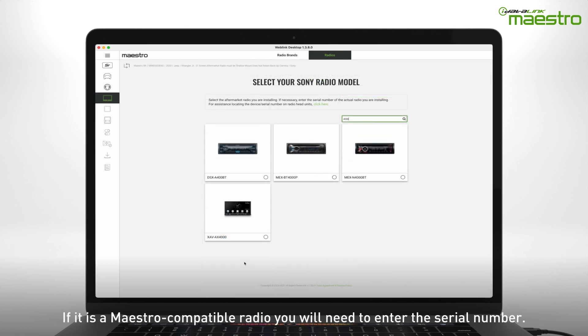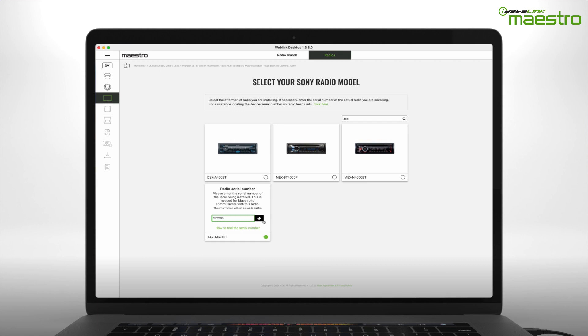If you are installing a Maestro-compatible radio, you will be prompted to enter the radio serial number. If you enter this incorrectly, an invalid serial number message will appear.